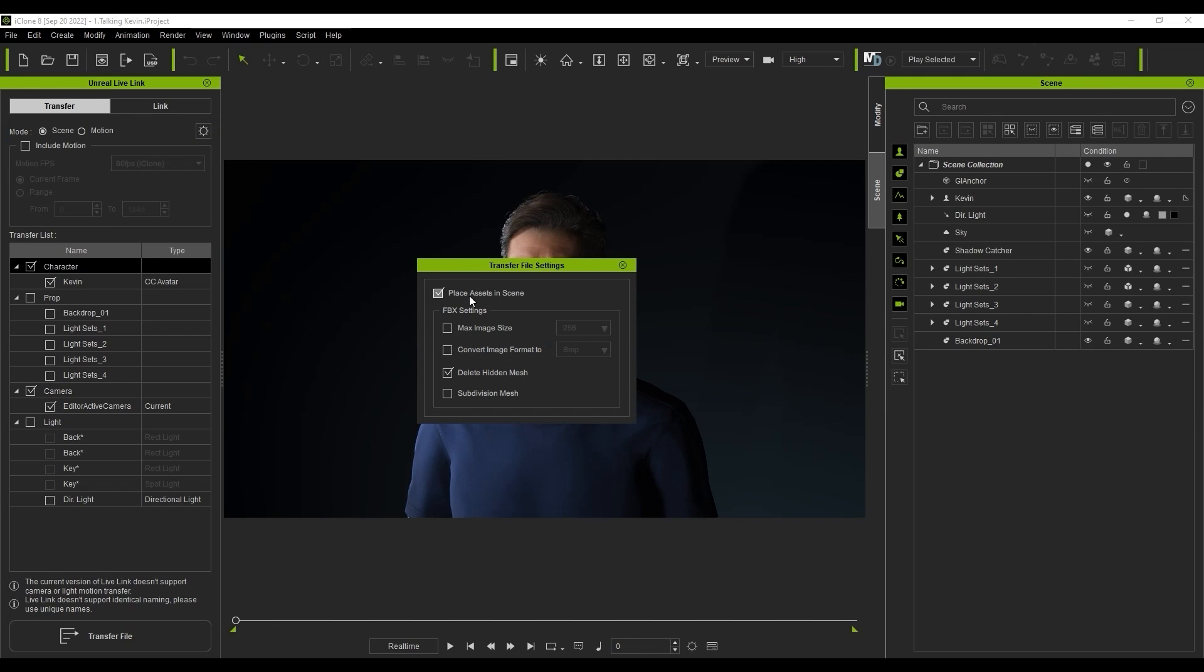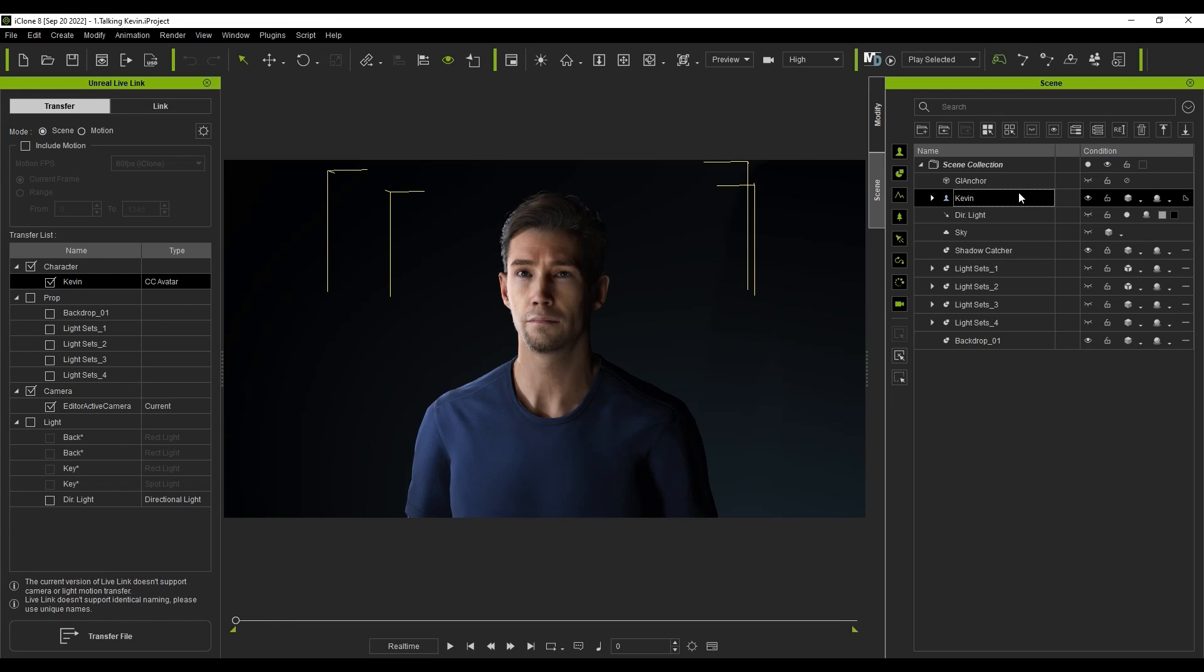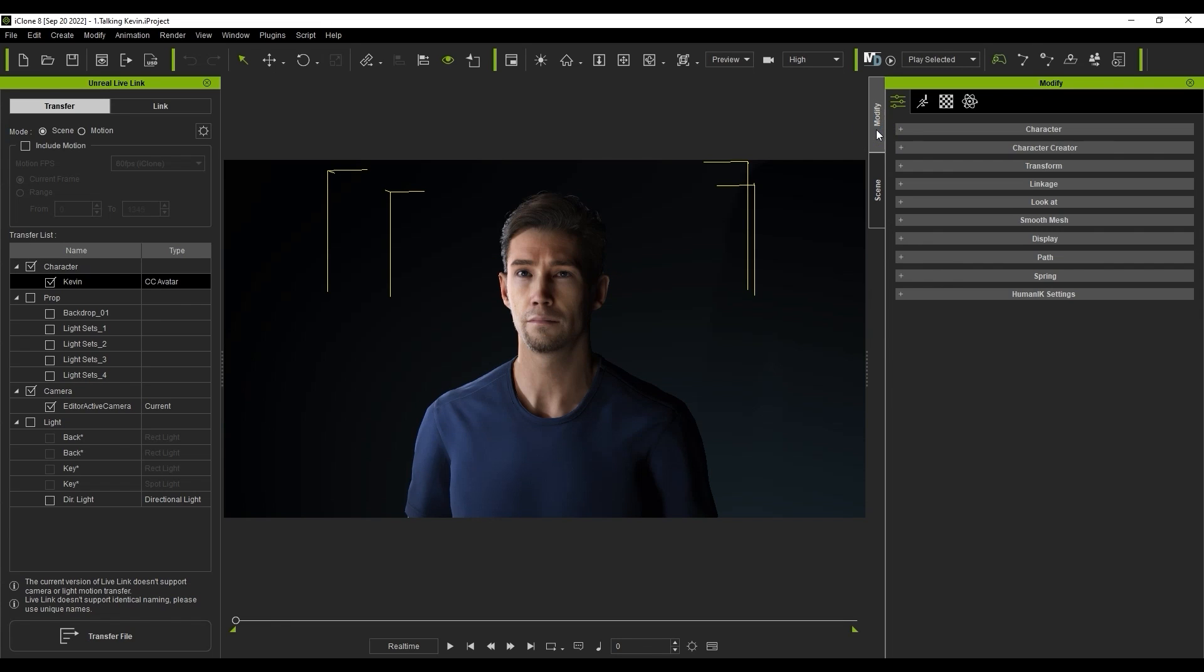Place Assets in Scene is on by default, as is Delete Hidden Mesh, which can help avoid inner meshes poking through outer layers of your character's clothing when animating in Unreal and also reduce poly count. Subdivision Mesh means it will export the subdivided mesh that you've set in iClone. This relates to when you enable the Smooth Mesh feature in the Modify panel, which creates a more refined mesh surface.